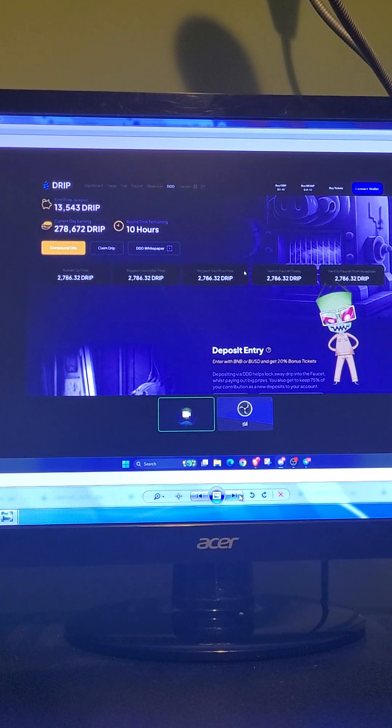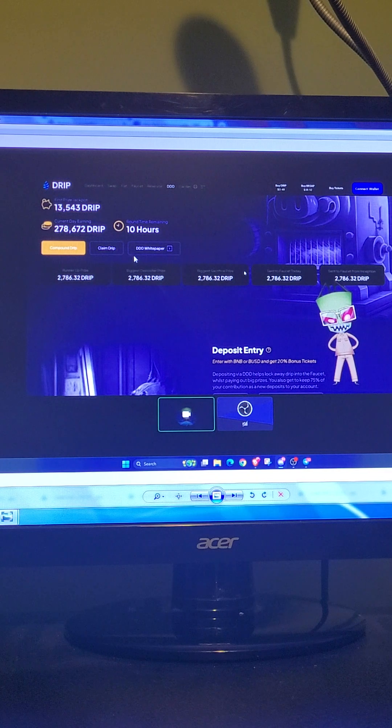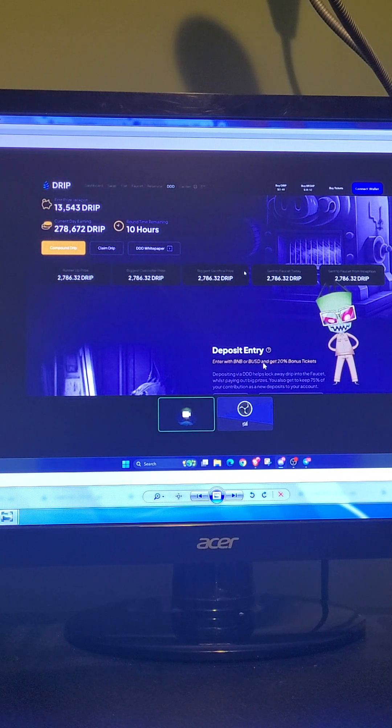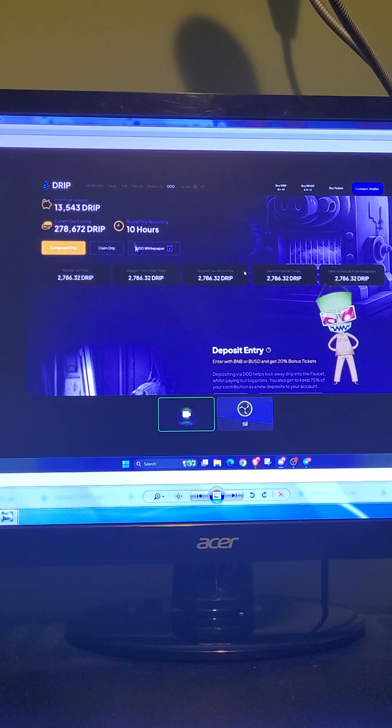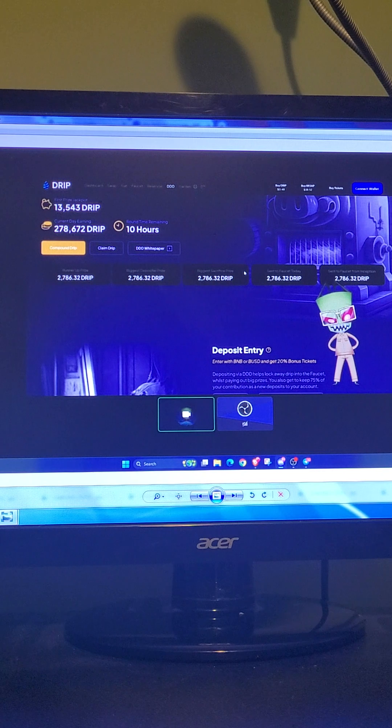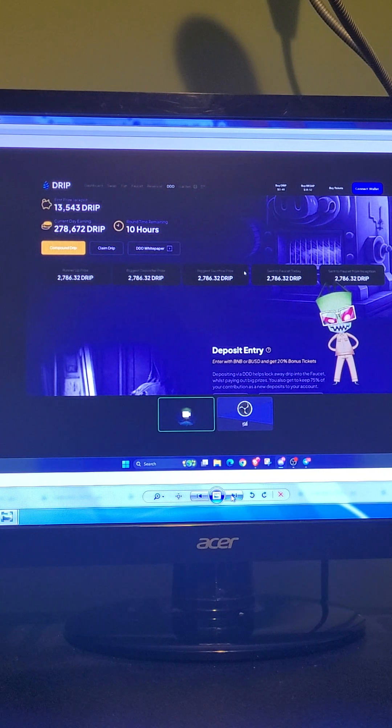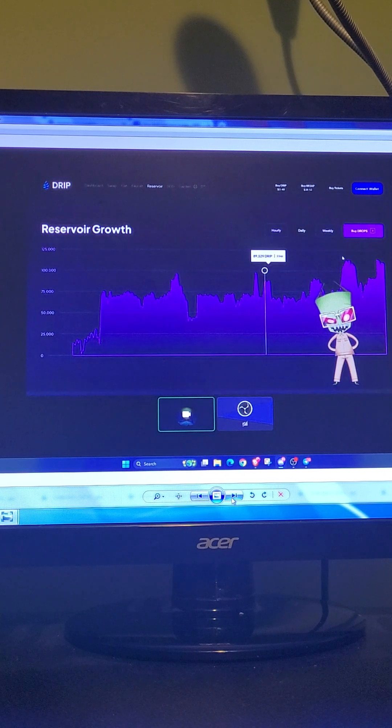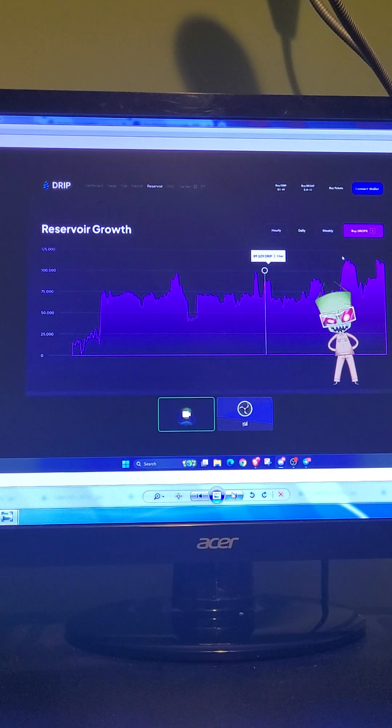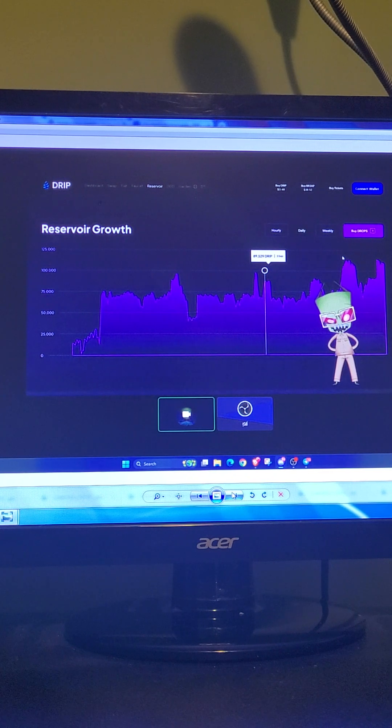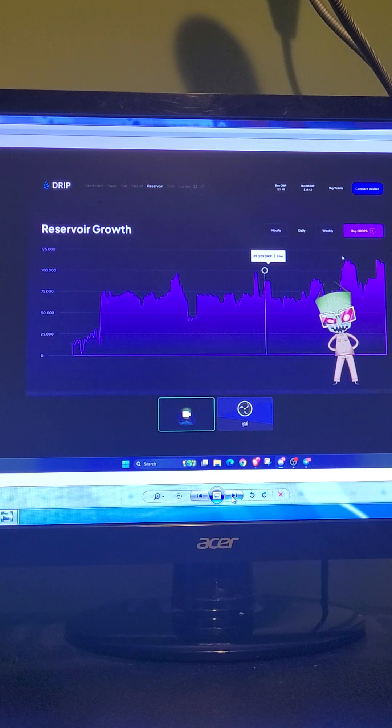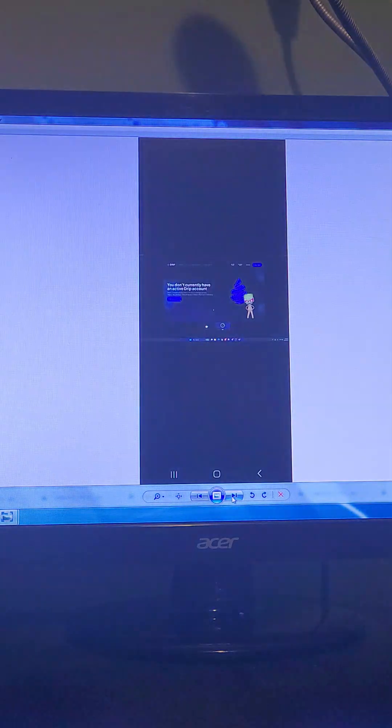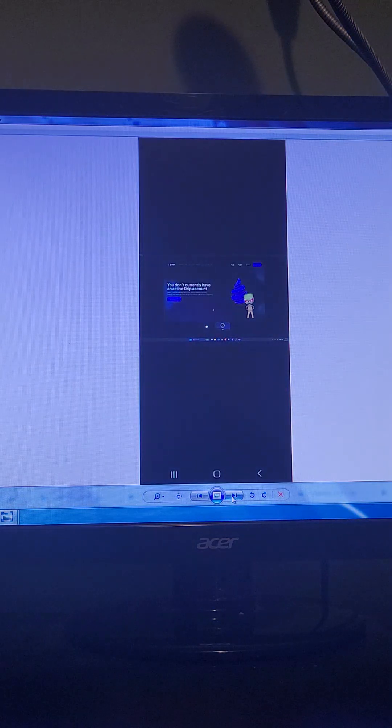And then, yeah, just deposit entry. Nice, clean layout for DDD. Reservoir growth. For some reason, I don't think I actually grabbed the actual screenshot of the reservoir itself, the page.